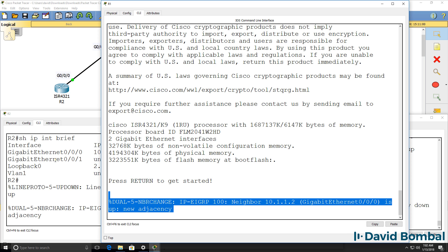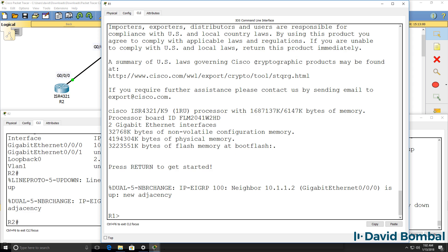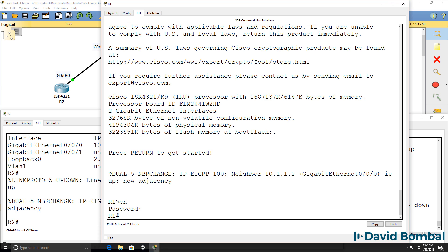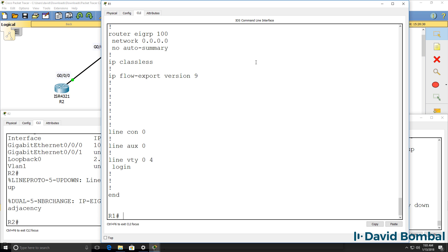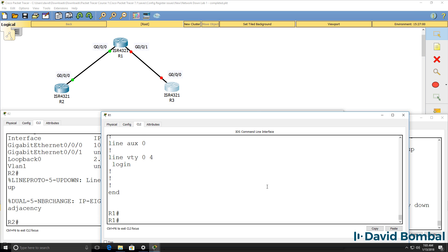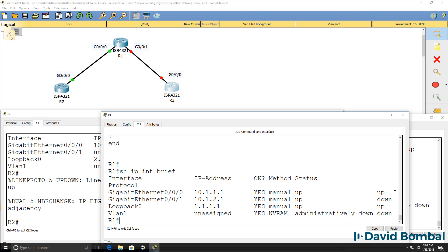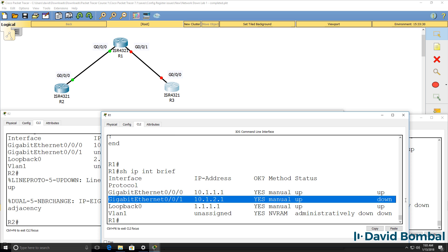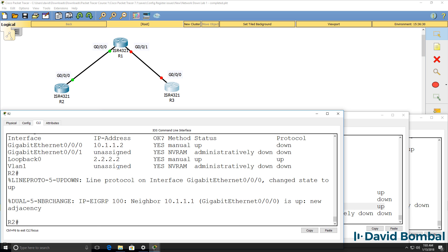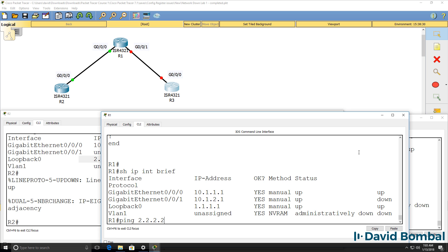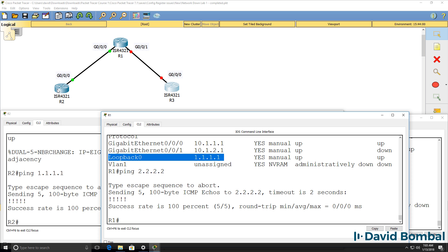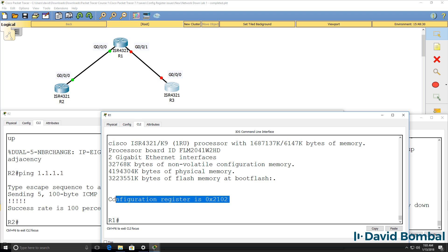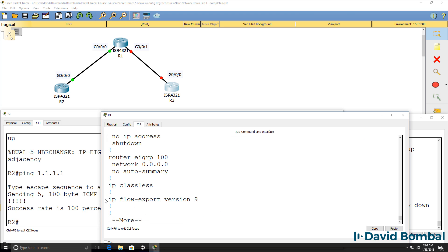The router should boot normally and load the startup configuration into running configuration. We can see that it's done that — notice press return to get started. An EIGRP neighbor relationship has been established to router 2. Notice the router name is router 1, and we have a password, which in this case is Cisco. Show run shows us the configuration has been set. Show IP interface brief shows an interface up, another interface down to router 3, and loopback is up. Loopback of router 2 is reachable — I can ping it, and router 2 can ping the loopback of router 1. So we've got these two routers restored. Show version confirms the configuration register is now correct, and startup configuration is still there.